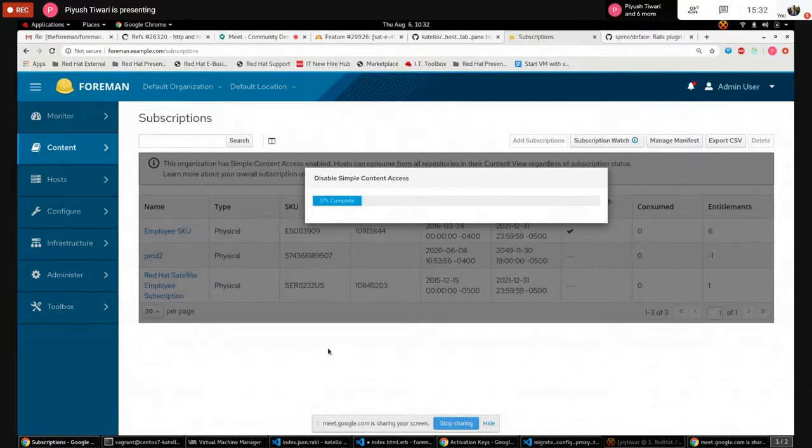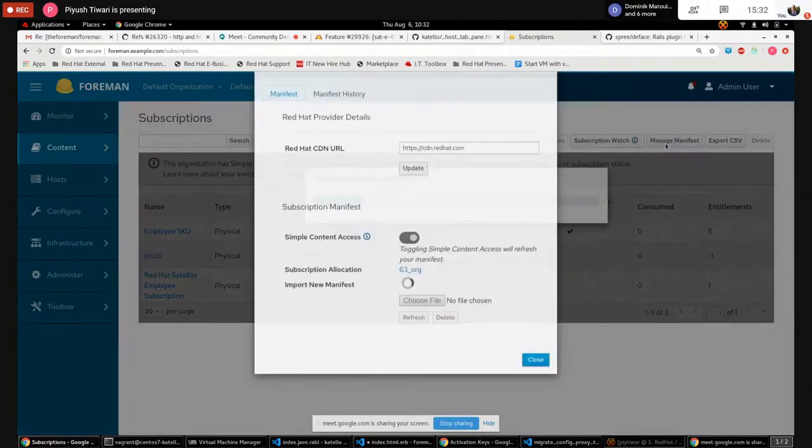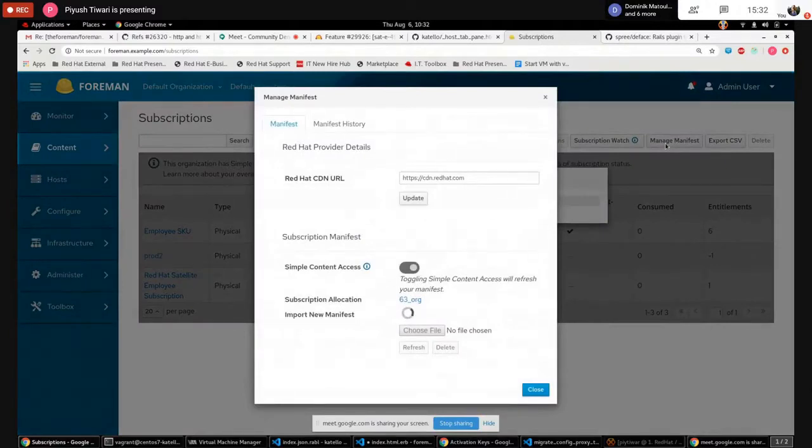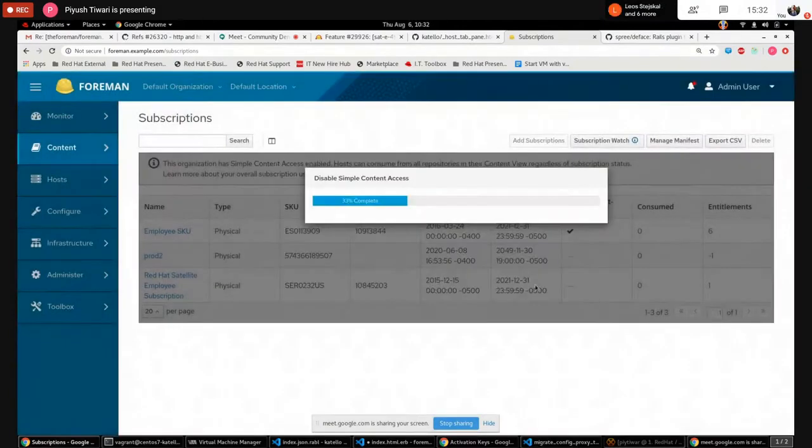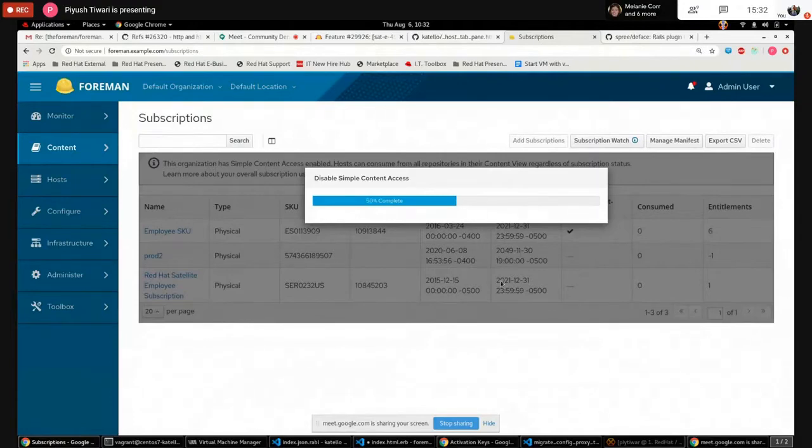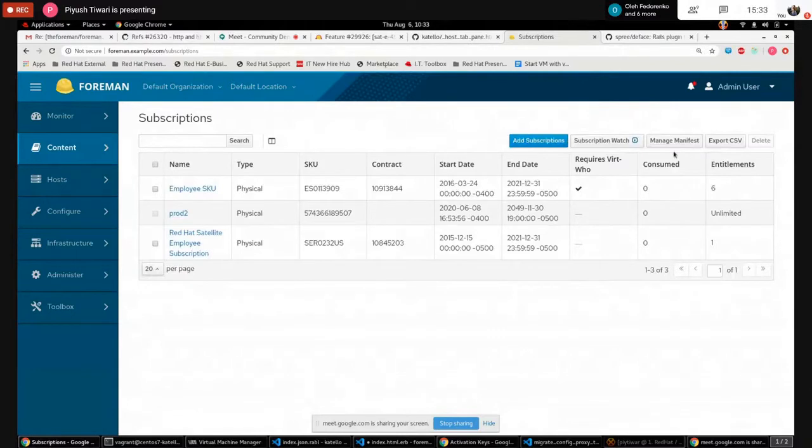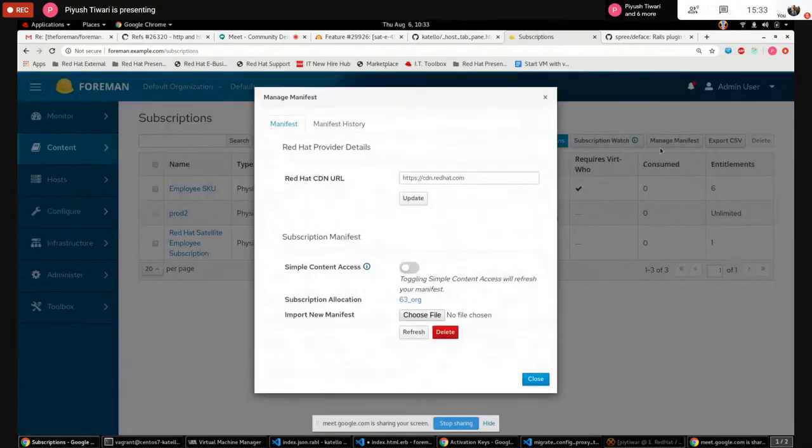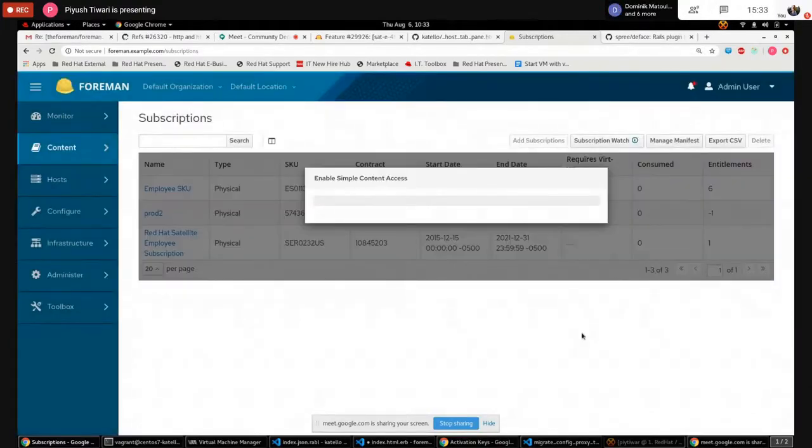As of now the simple content access is enabled and if you click on this button it will send the request to the backend and after getting the response it will refresh the manifest so that everything is going to be updated as per the changes. It will take some time to disable the simple content access now. In the meanwhile, if you go again on the manage manifest modal you can see that everything is, you can't take any action right now because the task is in progress. As of now 33 percent of task has been completed. It will again take some more time to refresh the manifest.